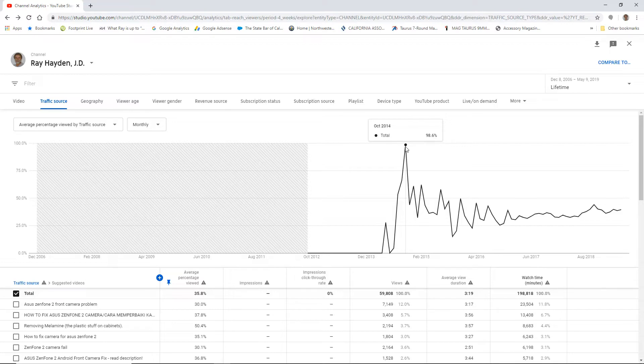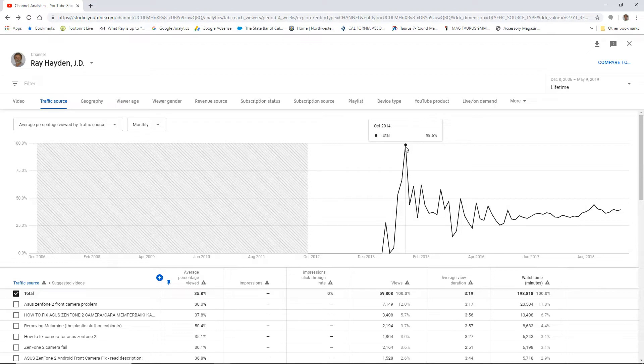And I started uploading those videos in 2014. Bam! Then you see like an important date happened right there. People are getting ready to take that exam. They really wanted to see everything they could to help them pass, right? And my information is pretty good. It was good enough for me because I passed that exam, right?